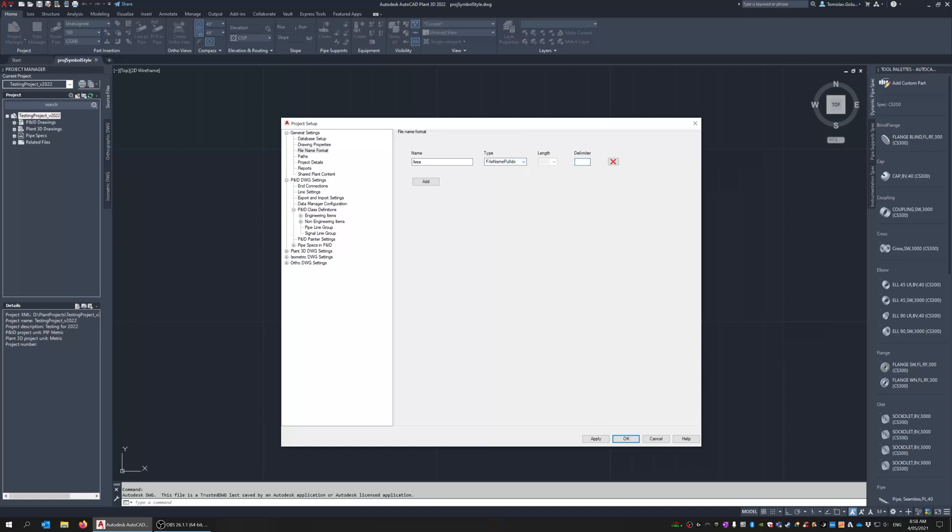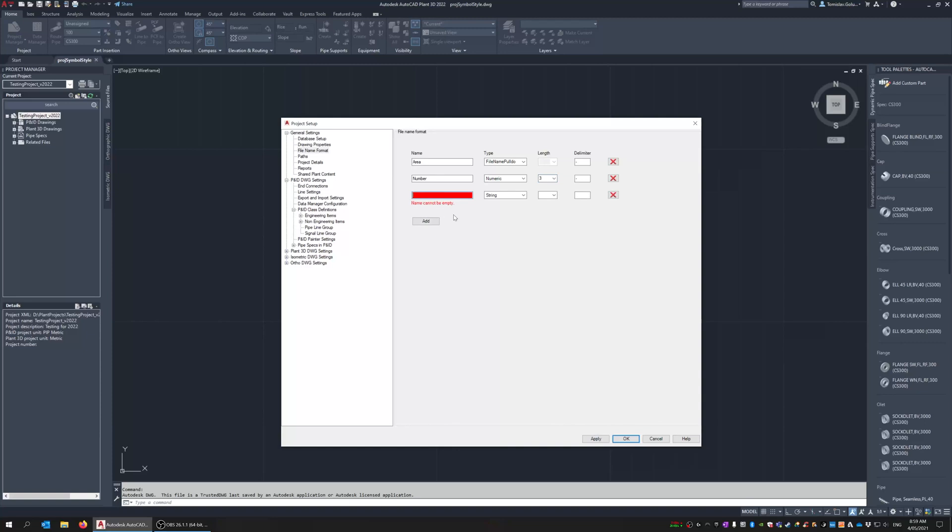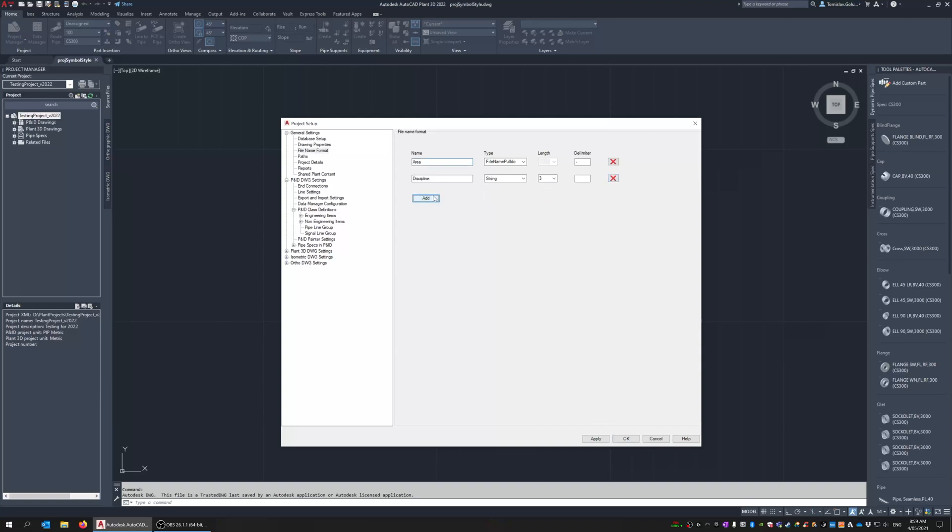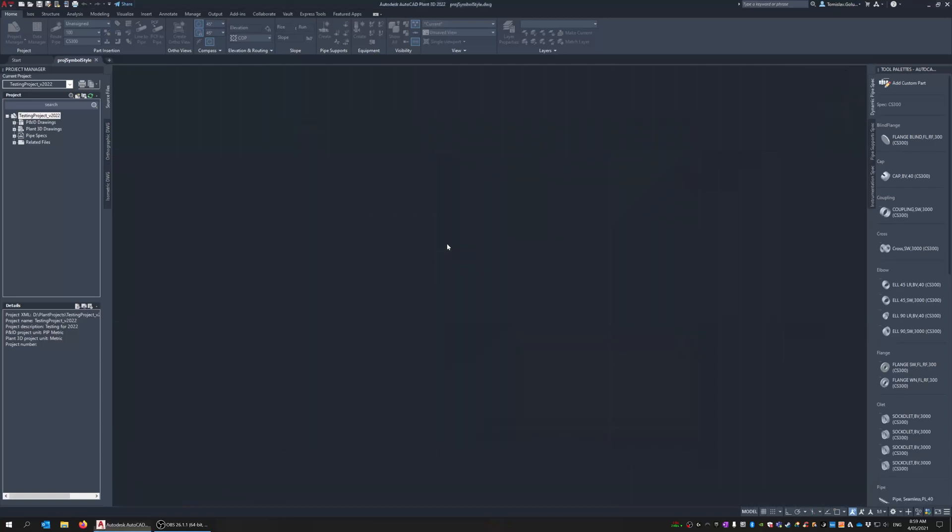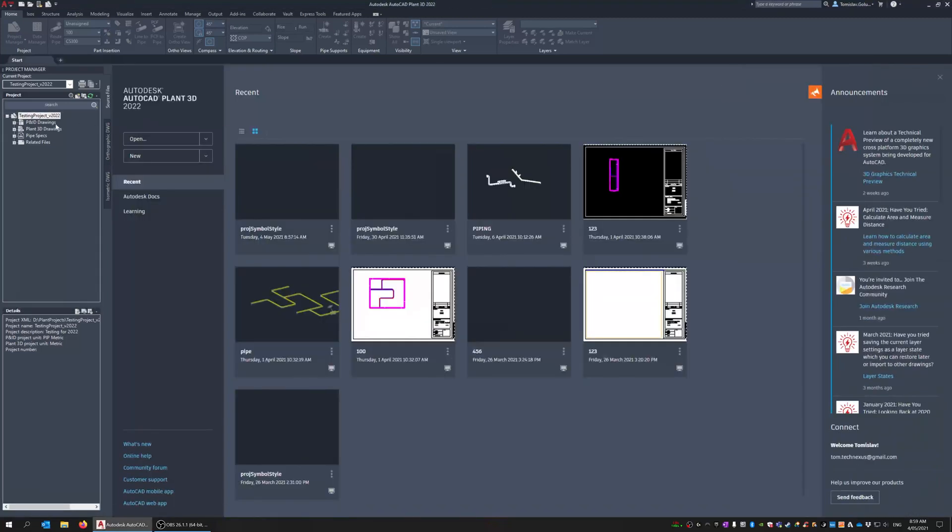Delimiter let's make it a hyphen and then I'll just put in number and I'll make that numeric with the length of three just for argument's sake. Let's add another one, discipline, and that can be a string and that can be three as well. So that could be structural. Actually let's switch this around, let's do number as the last one, make that a number and that can be three as well. So we got area, discipline, and number, click apply and then click okay.